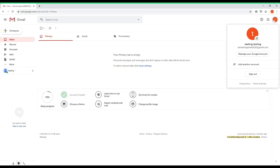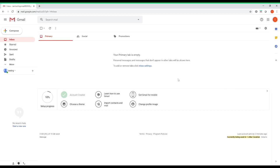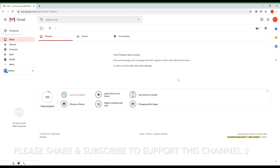If you ever forget your email address, click on the account icon up here — where your picture or initial appears. Right now it just shows a 'T,' and this is where you can locate your email. You can see it says 'iamtestingemail2020@gmail.com.' Alright guys, that's about it. If you have any questions or comments leave them down below, make sure to subscribe so you don't miss the next video, thanks for watching, and I'll see you guys in the next one — take care, bye!